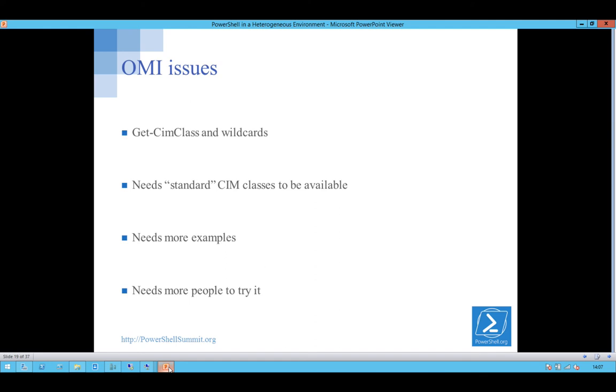So, there's still a couple of issues with it, as I'll show you when I get to the demo. GetSim class works if you're going after a single class. It doesn't work if you go for wildcards. You can't go to just get Sim class, class name, and start.